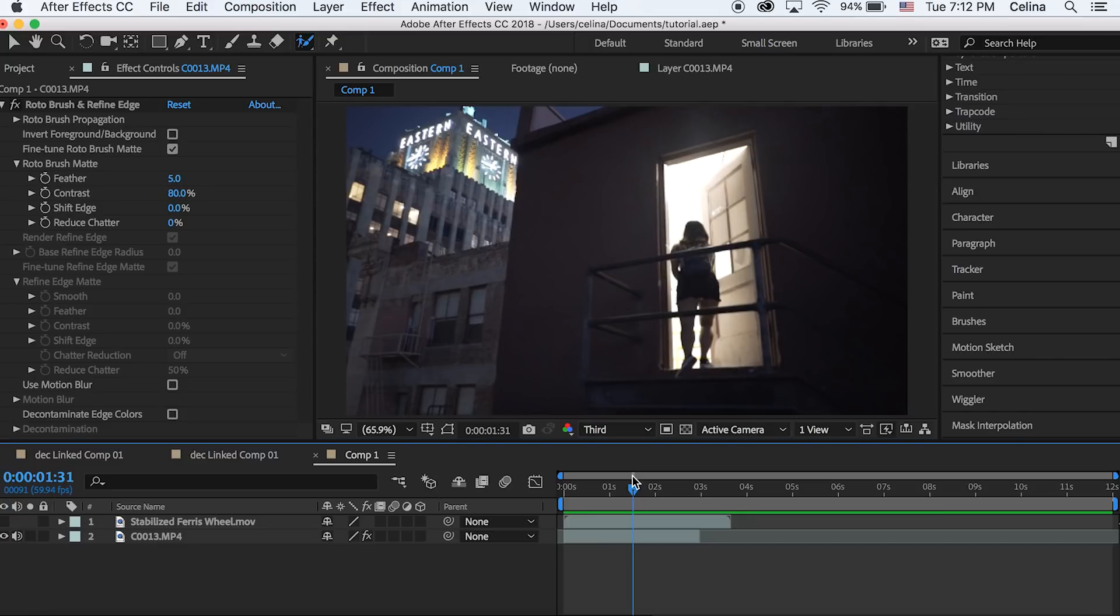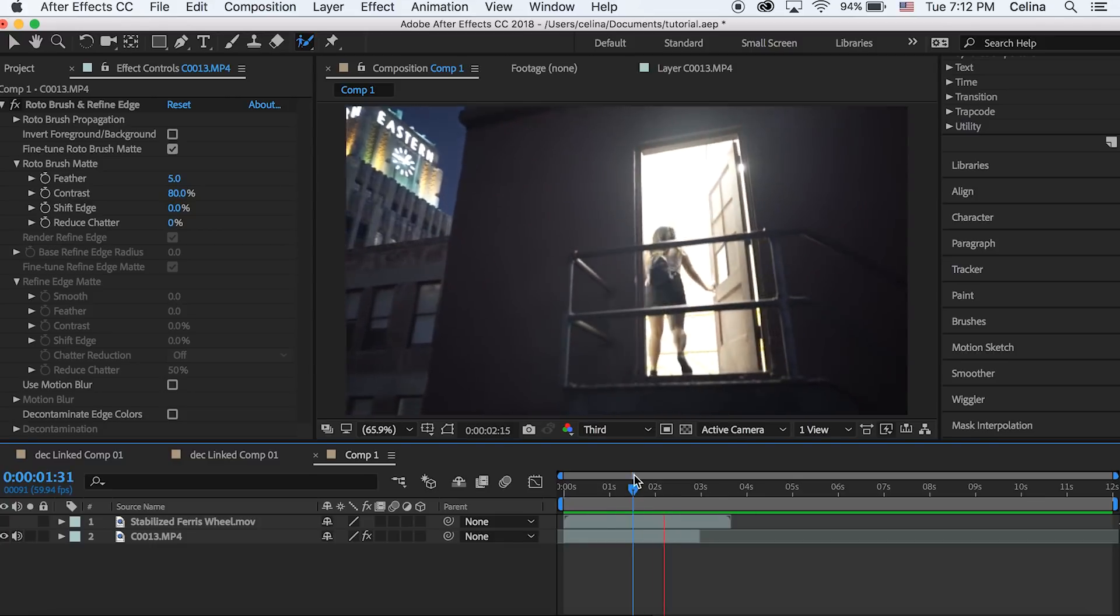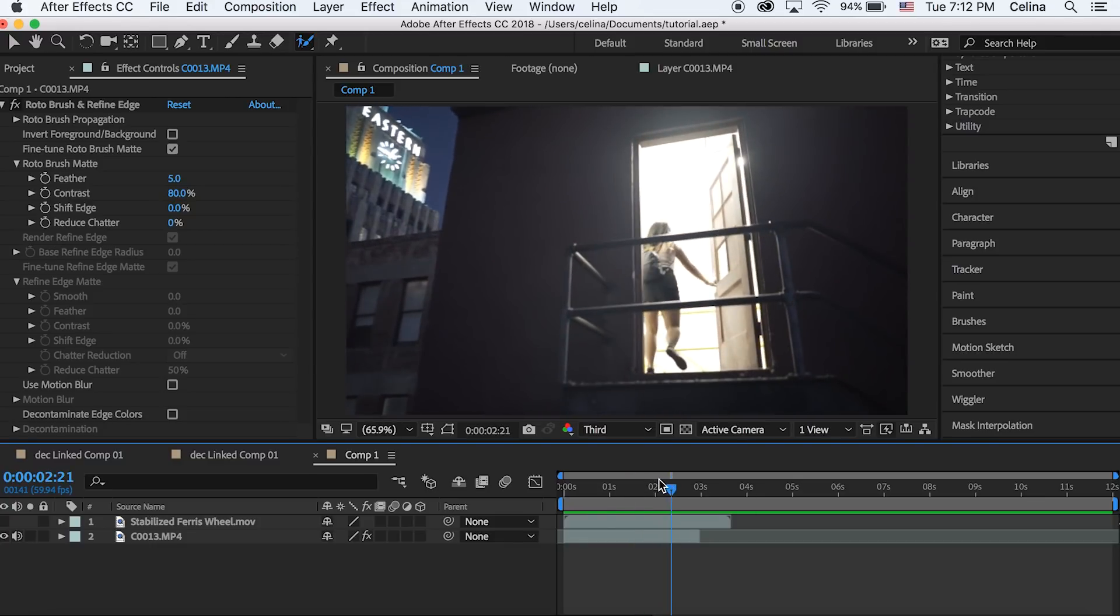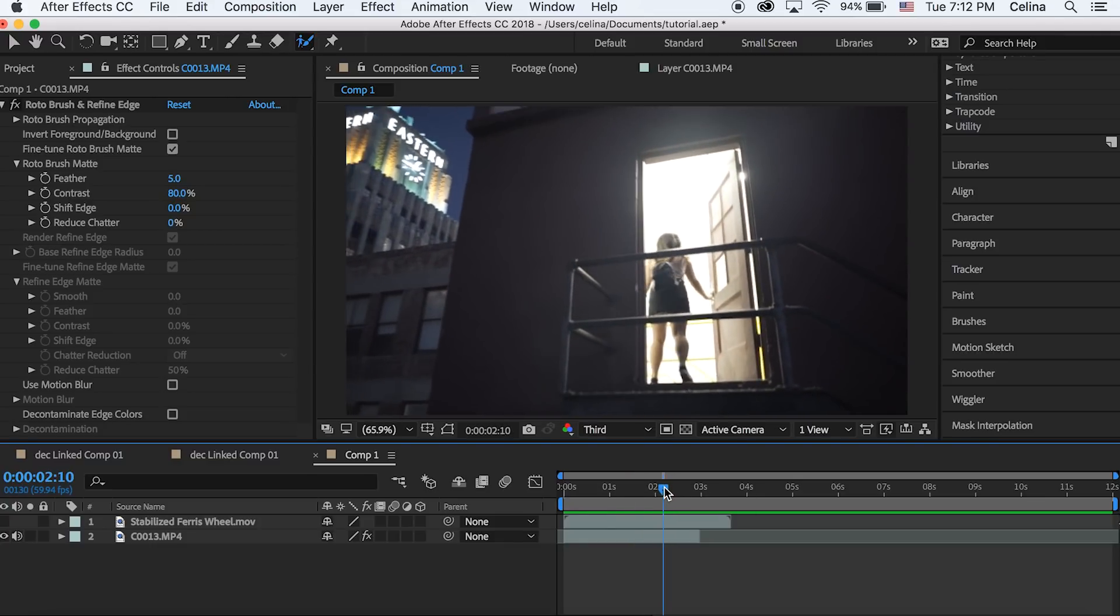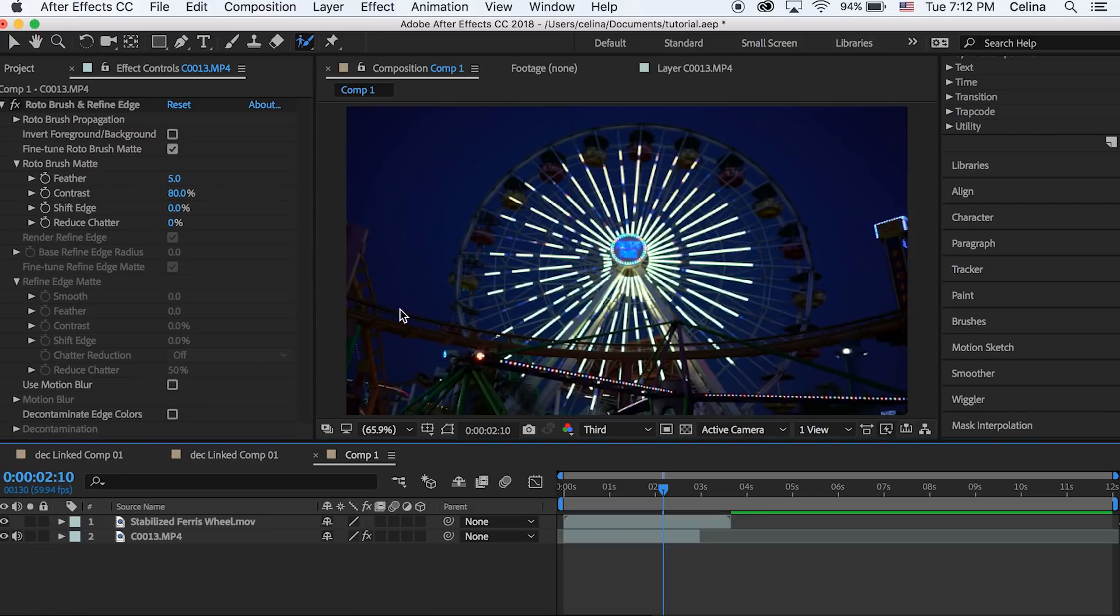Let's get started with the tutorial. Okay so I have this footage of my sister walking through a door, and then my top footage which is gonna be revealed through the door is this ferris wheel little time-lapse.